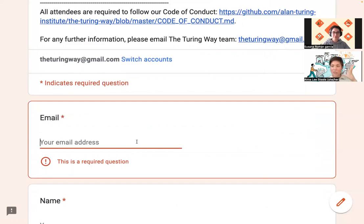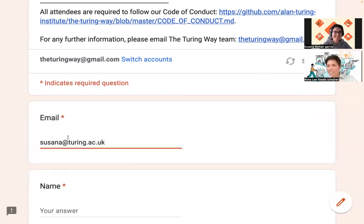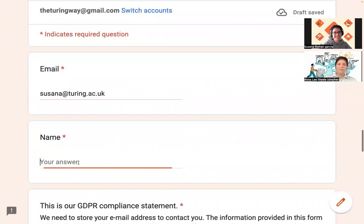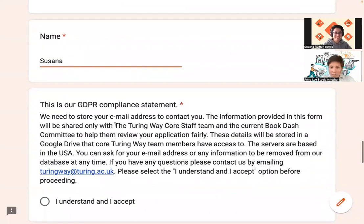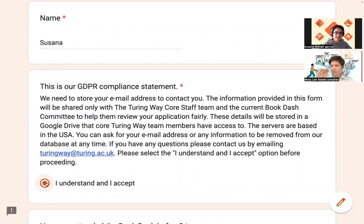So Susanna, I'm your scribe. We'll put your name and email here as an example. We have a GDPR compliance statement that just shows how we use your data and how we make sure your privacy is protected. Make sure that you read through the statement before you click 'I understand and I accept.'